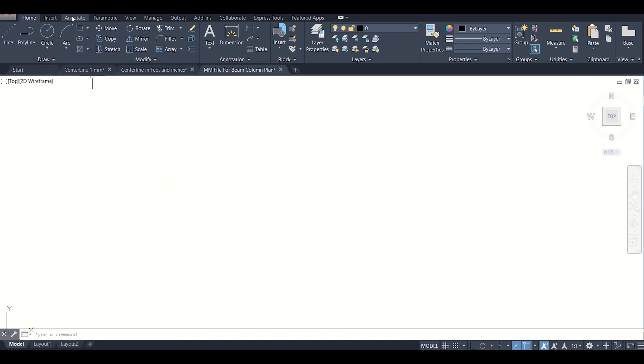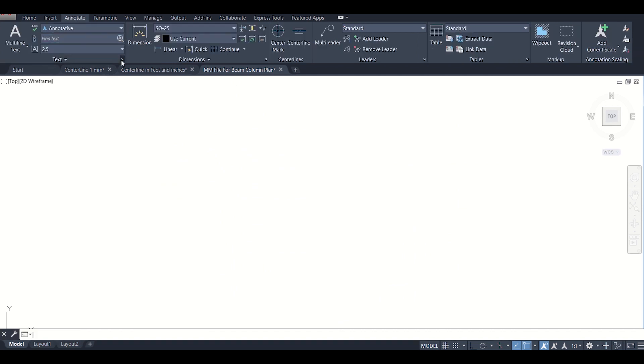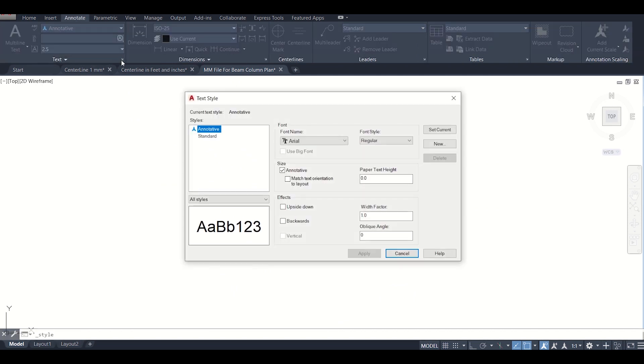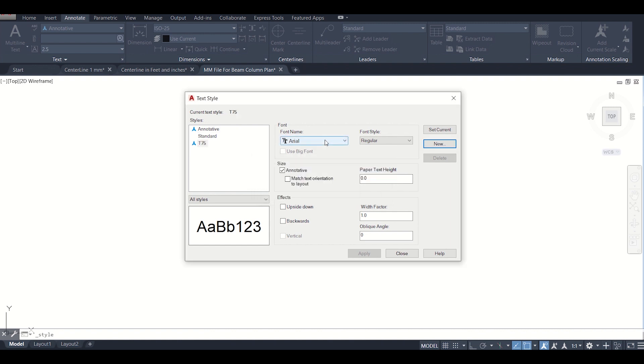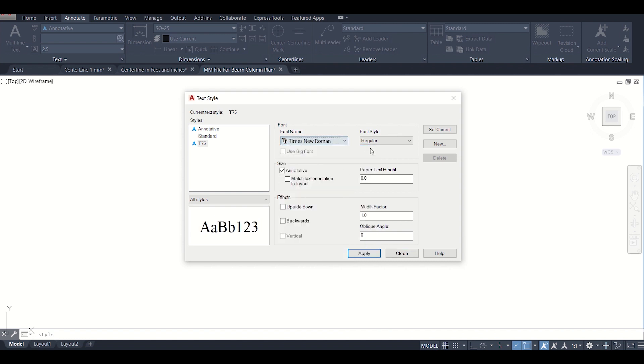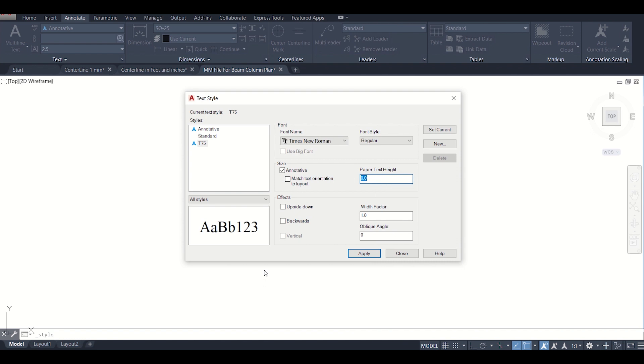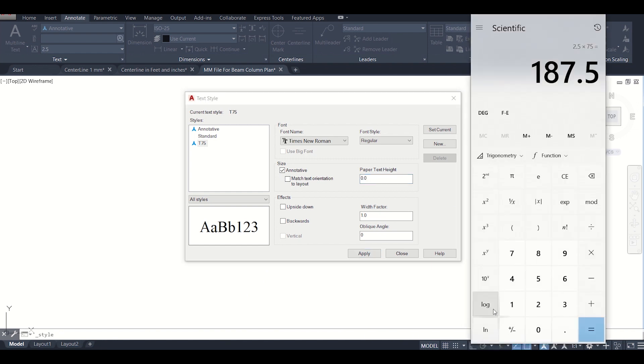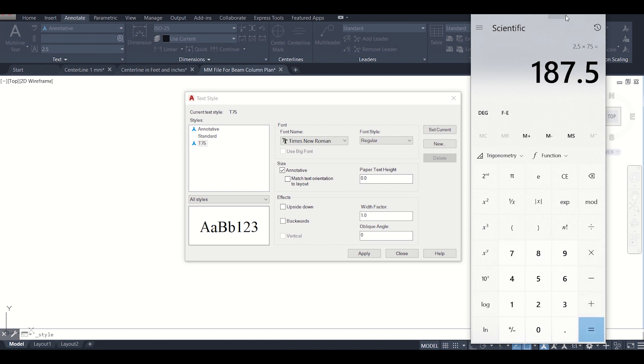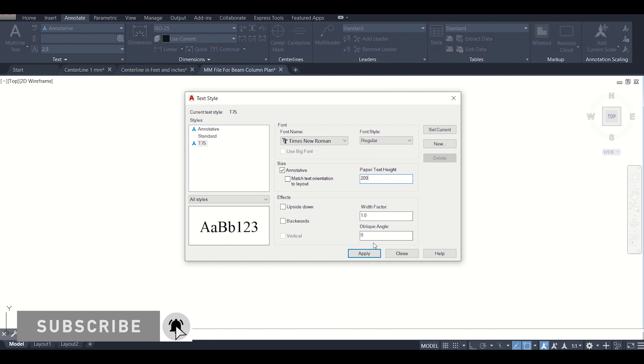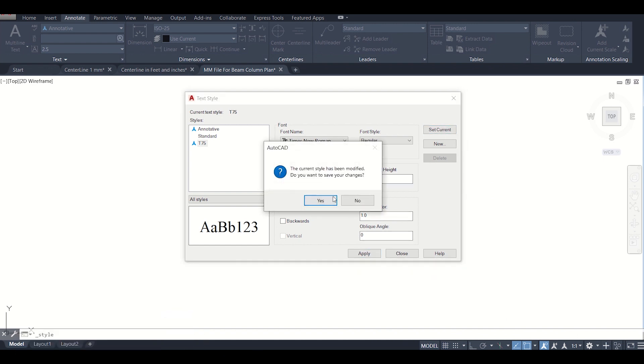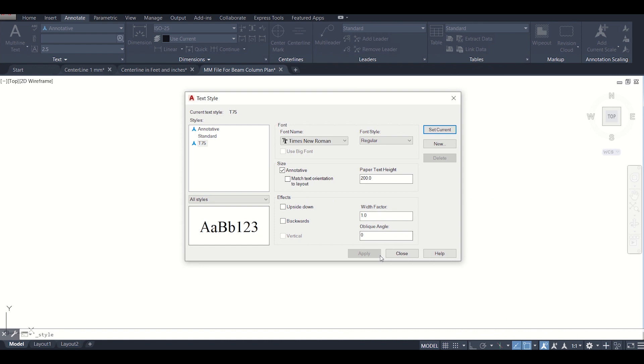Now we'll go to Annotate in the new sheet and we'll define the text size. Let us create a new text style. Let us name it as P75. Let us assume that the scale of the sheet, the A4 sheet, will be 75 and we'll click on OK. We'll start with the font size of Times New Roman. As we know that 2.5 mm is the standard text height, so for a scale of 75 you can just multiply 2.5 into 75, so it's coming as 187.5. Just we can use 200 mm as the text height and then click on set current and then apply.